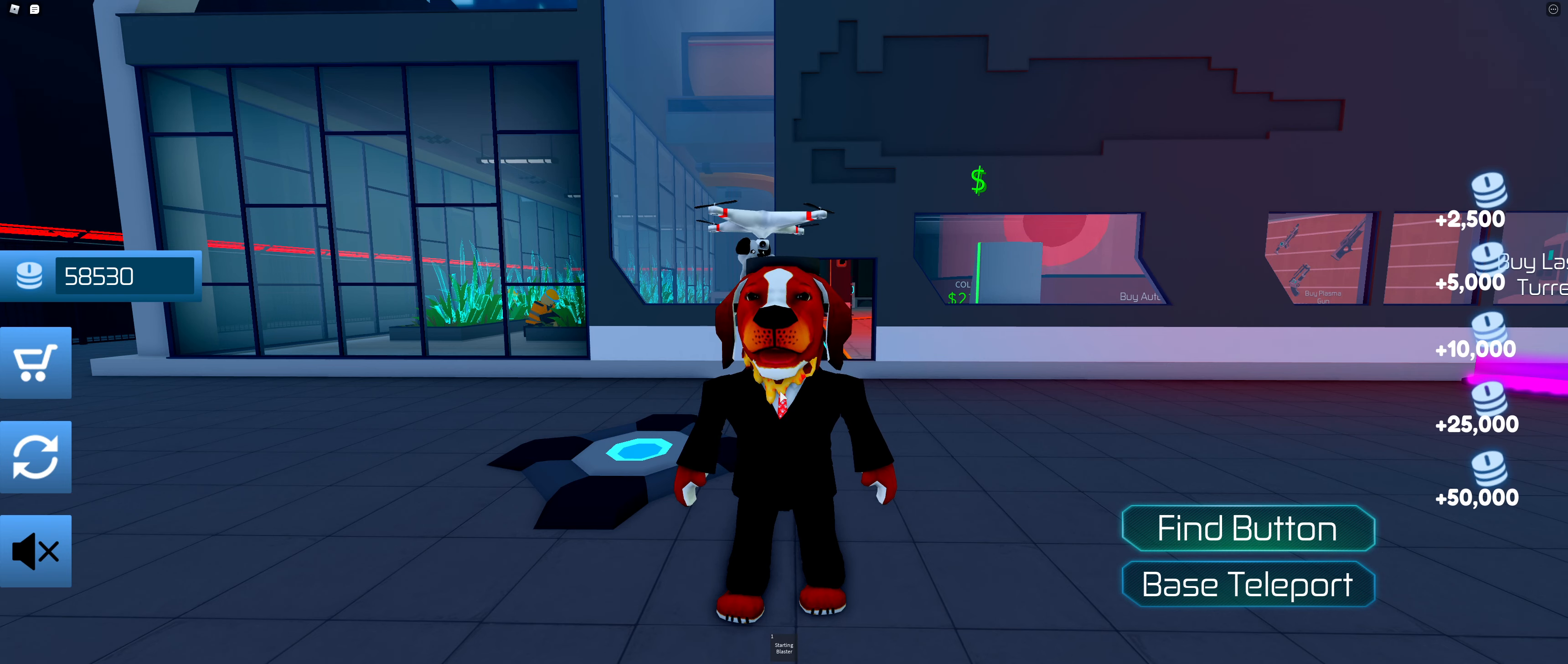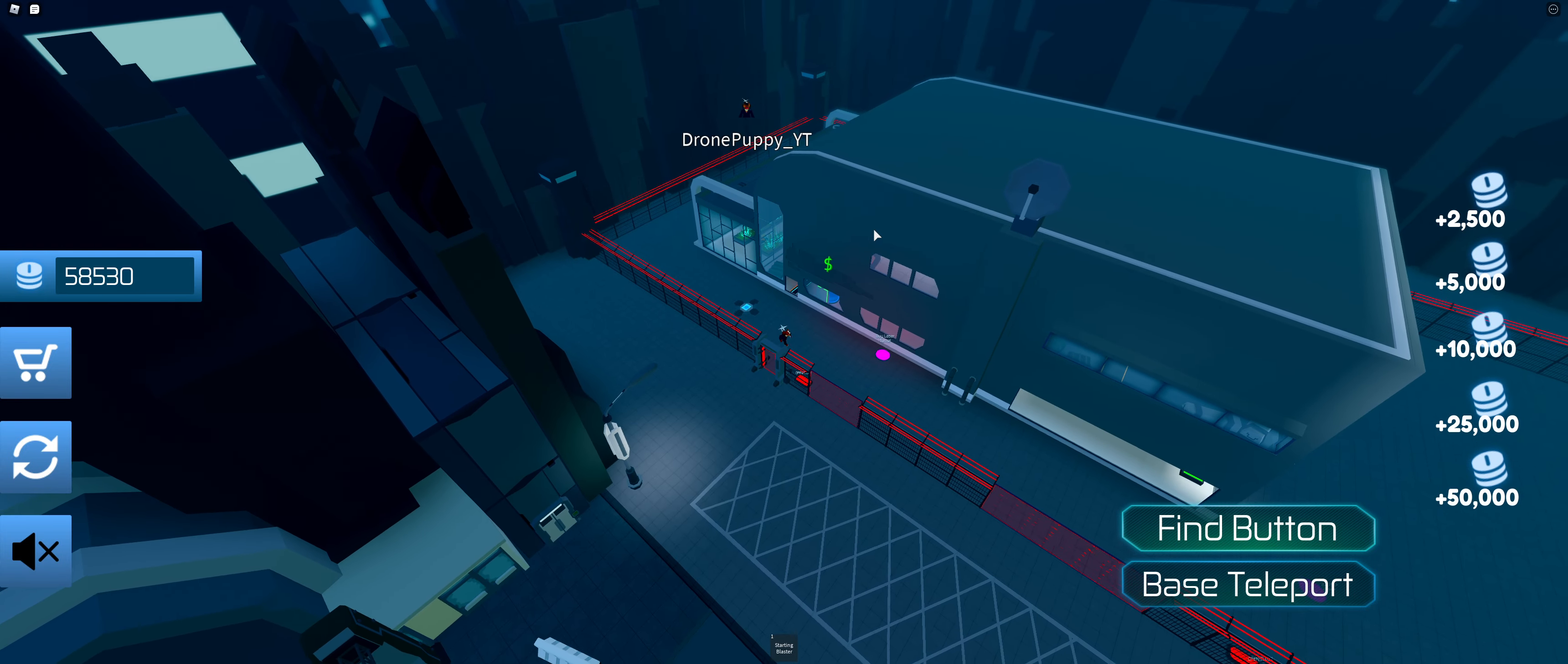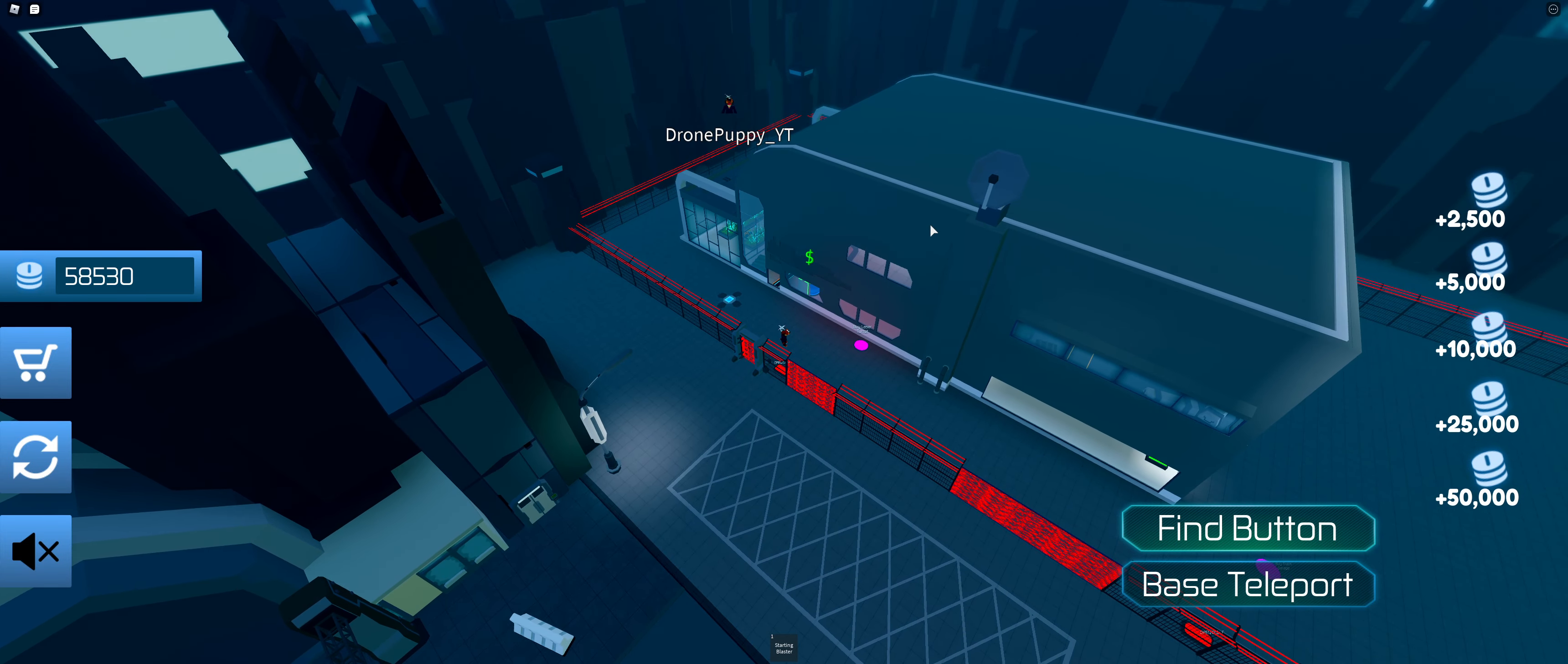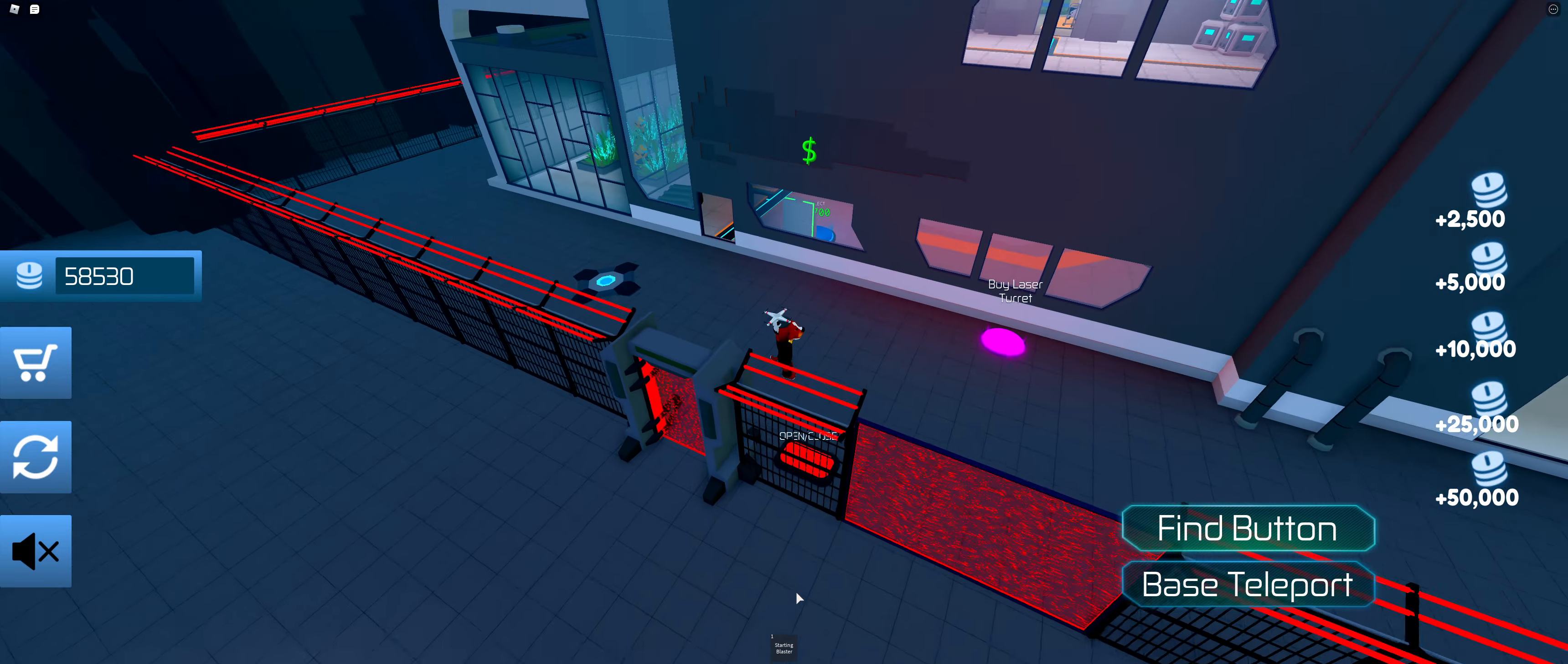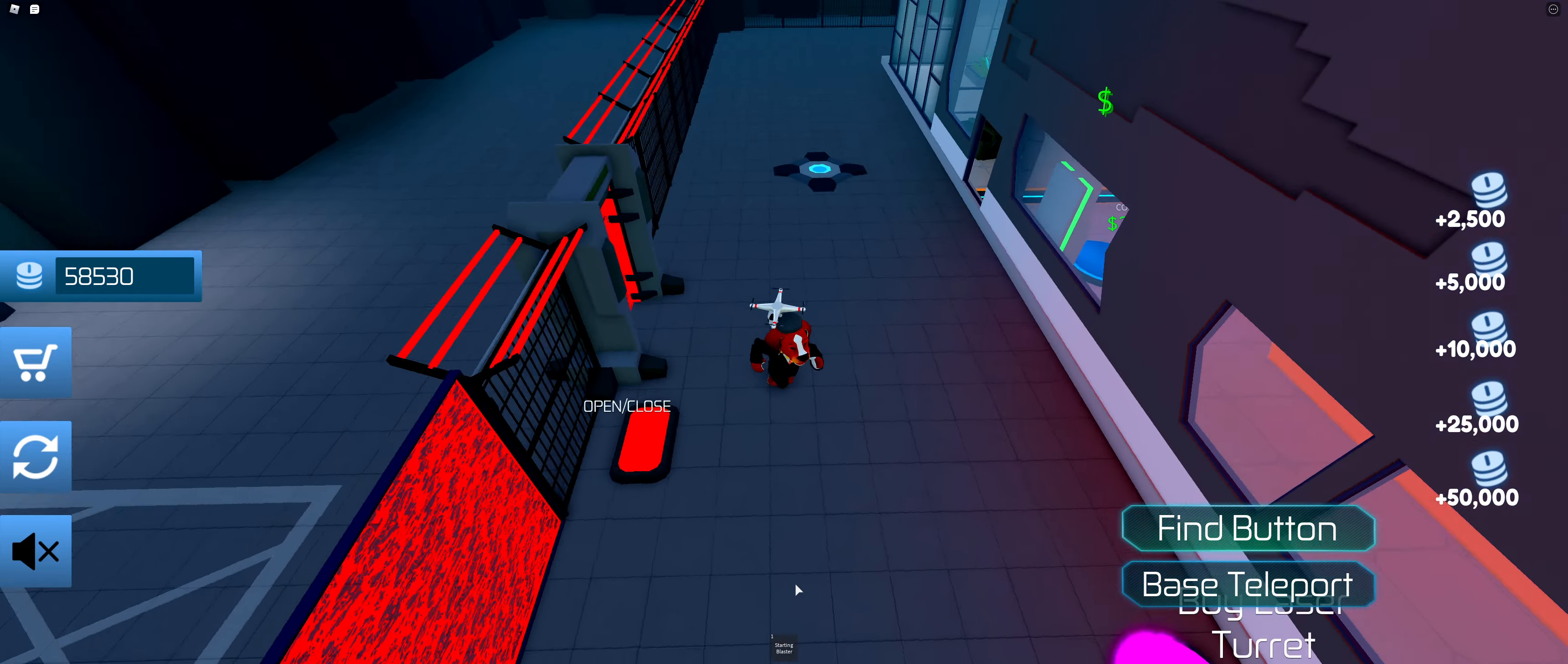Alright, so today I'm going to be showing you a full tour of a new tycoon called Cyber City Tycoon. As you can see, my tycoon is fully done. If you find a button it says our tycoon is complete, that is proof. Let's go ahead and get straight into this.